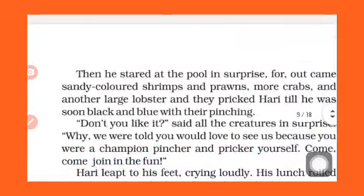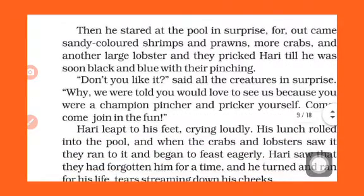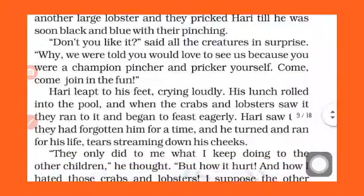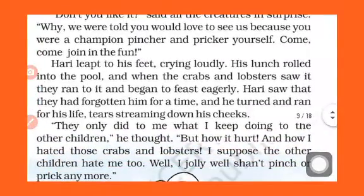Every creature pinches Hari all over his body. Then all of them say, 'If you don't like it, we have done this to you because we heard that you are a champion of pinching.' So let's go — you also join us!